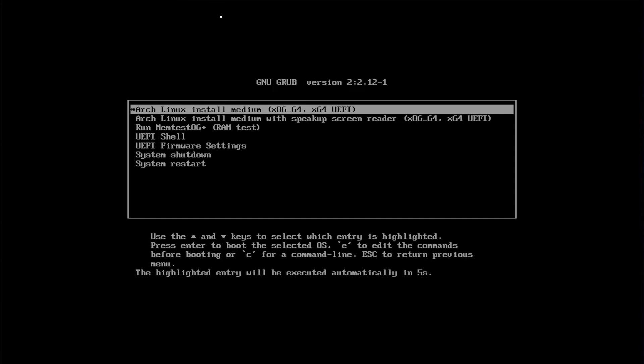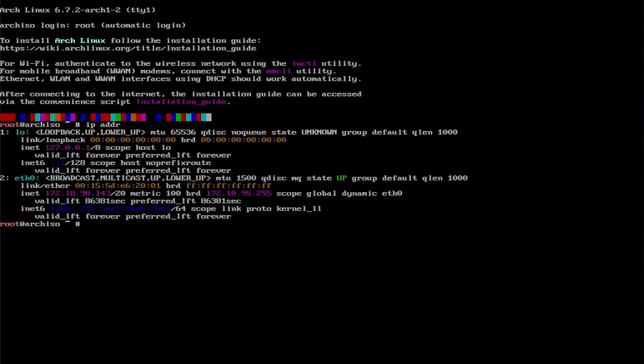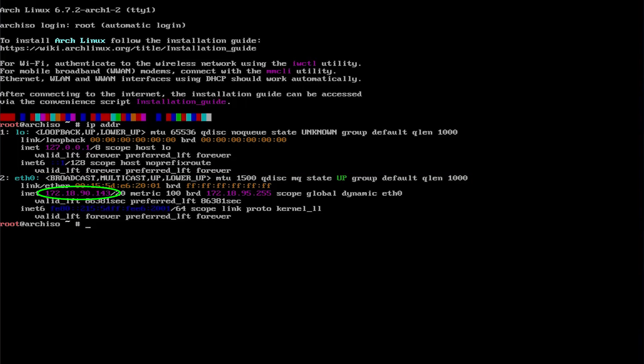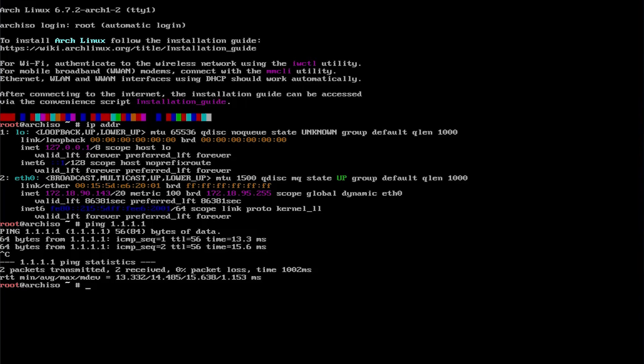You get to grub menu, then pick Arch Linux install medium. It's loaded up. I'm going to type in ip addr. ETH0 is set up as a DHCP client and I got an IP address from my router, 172.18.90.143. I'm going to ping out just to make sure that I have internet connectivity. I've confirmed that I have internet connectivity.